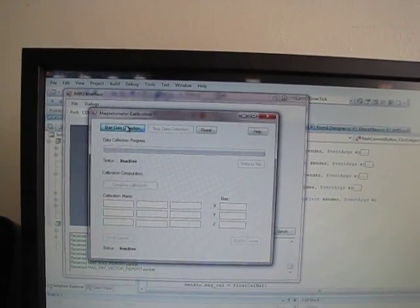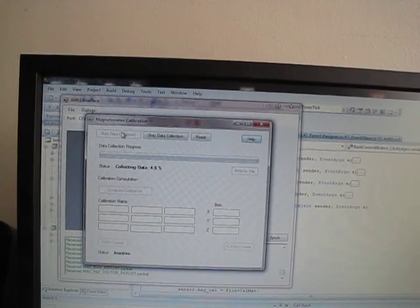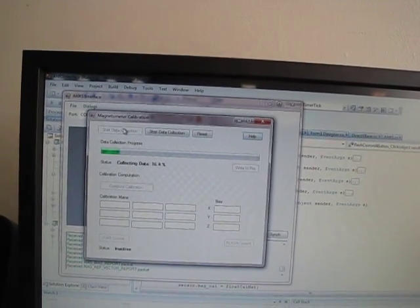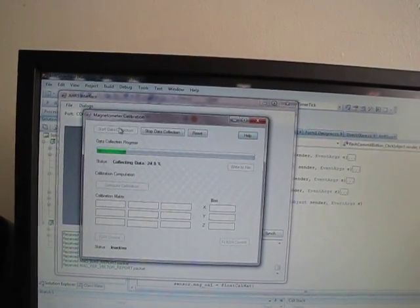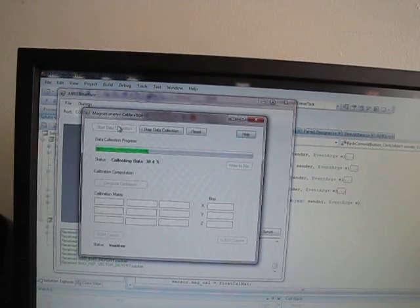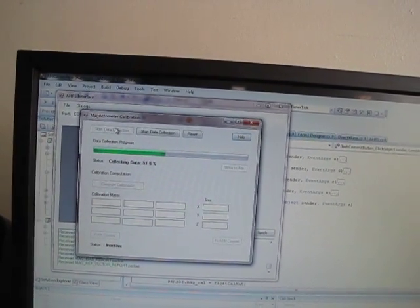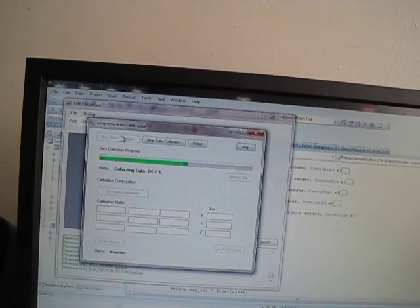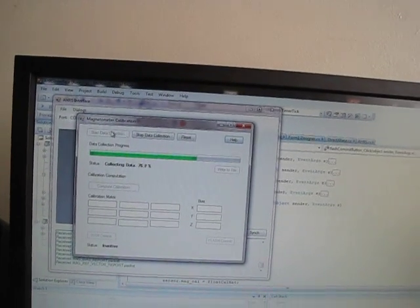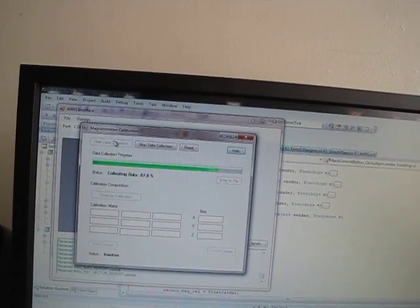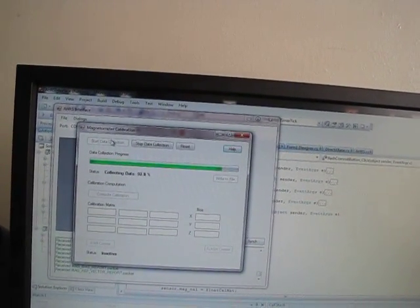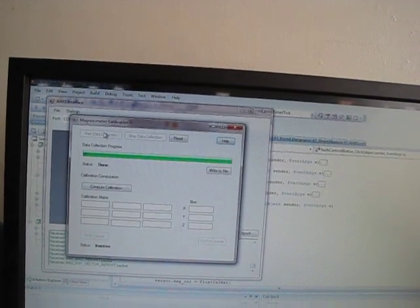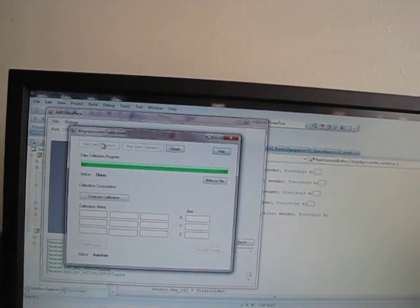So I'll hit Start Calibration, and start moving the inertial sensor around. What you need to do here is make sure that you trace out a very large portion of essentially a sphere, rotating the sensor into all kinds of different orientations so you span the space well.